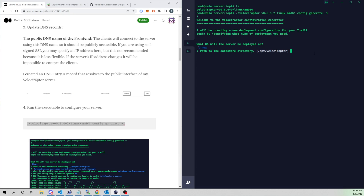I'll go ahead and do a self-signed cert. You could also use Let's Encrypt for a trusted cert, but their certificates are only valid for three months, so you'd run the risk of your cert expiring. Since end users won't be connecting via a browser, I'll just go ahead and do a self-signed cert.